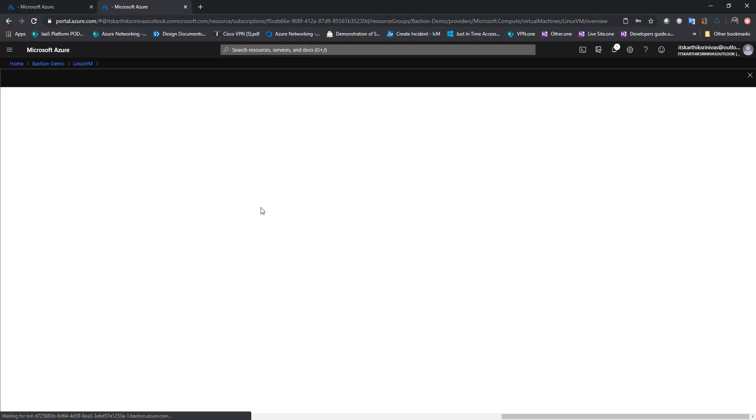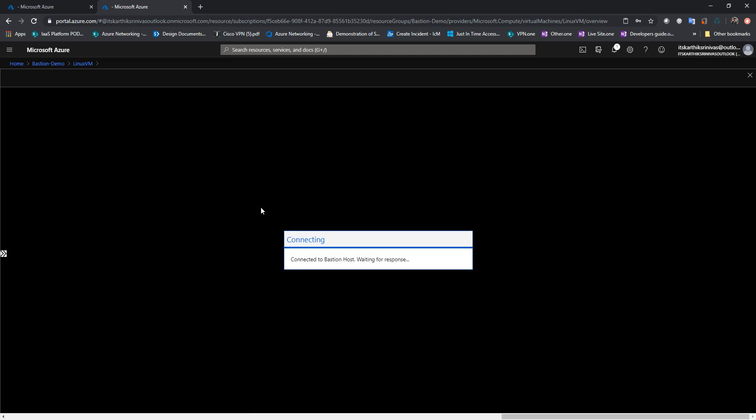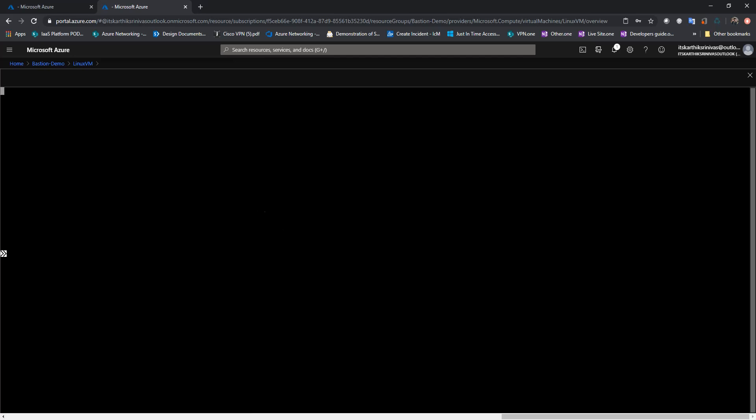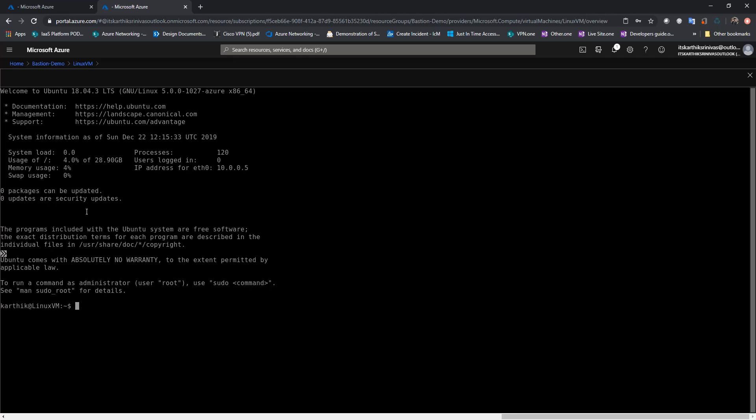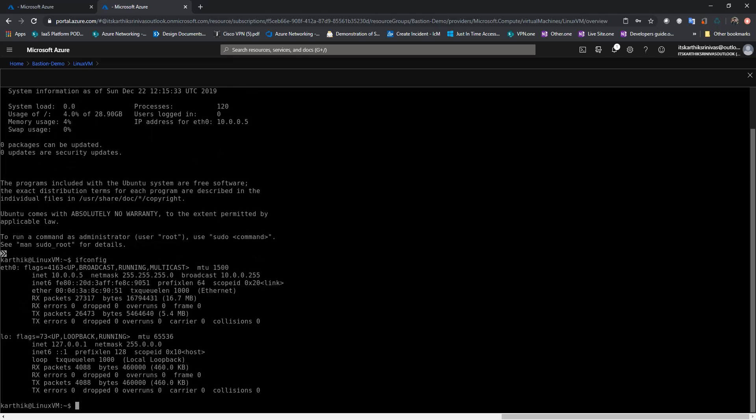So there you go. So I'm now successfully able to SSH to the Linux box. Here it is. And this is how the Bastion experience looks like for the Linux box.